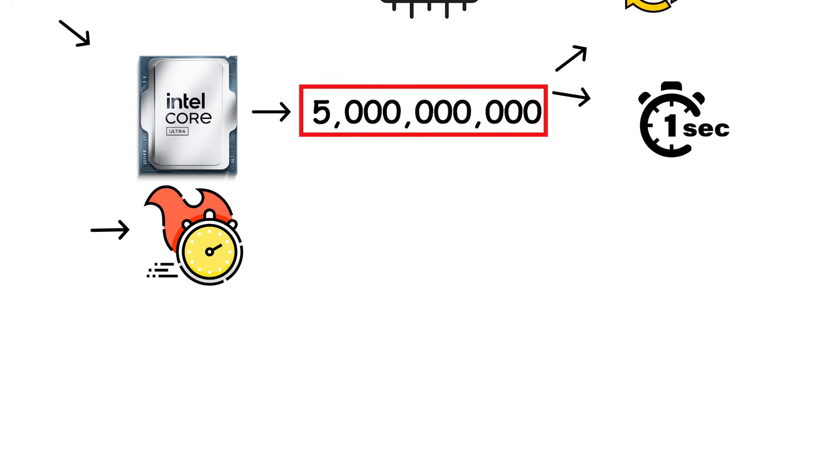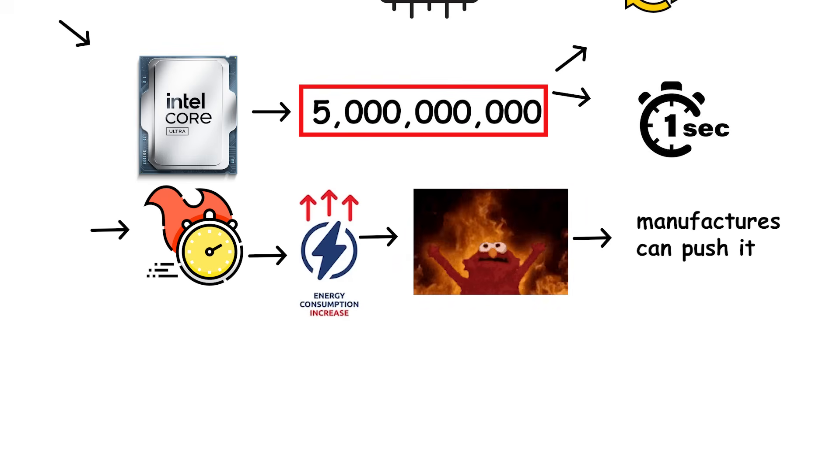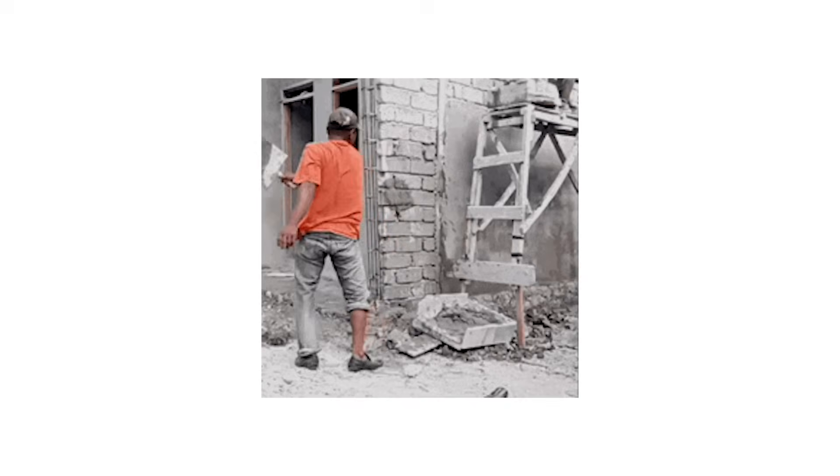However, a higher clock also means more power consumption and more heat, which limits how far manufacturers can push it.